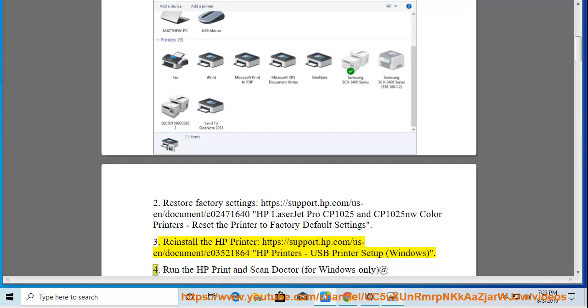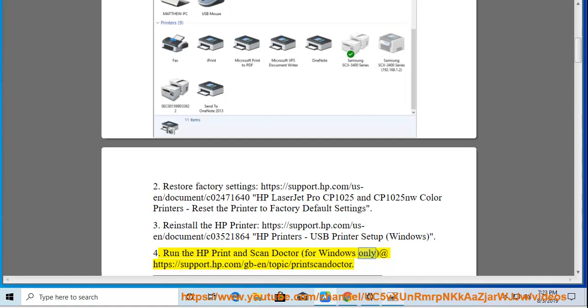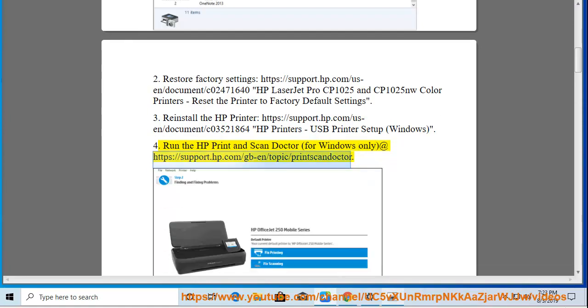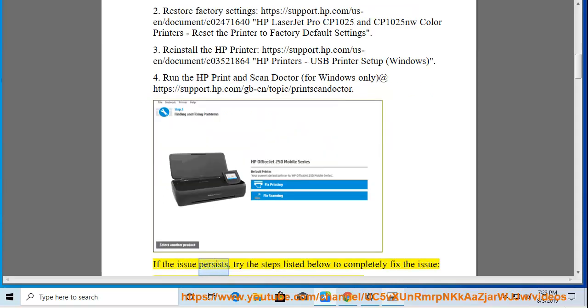4. Run the HP Print and Scan Doctor for Windows only at https://support.hp.com/gb-en/topic/print-scan-doctor. If the issue persists, try to fix it.